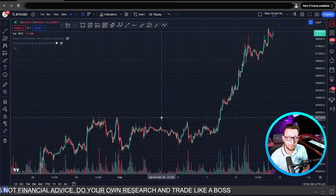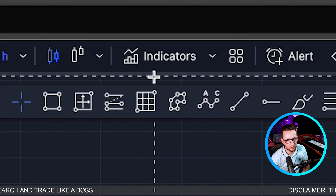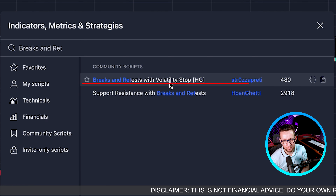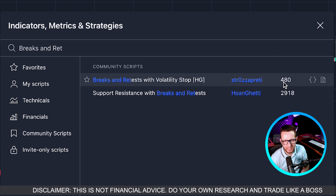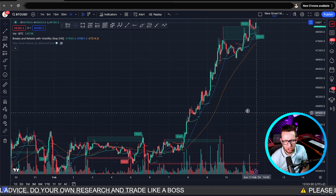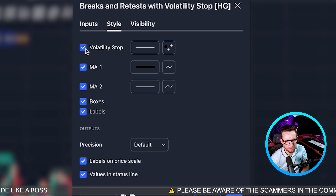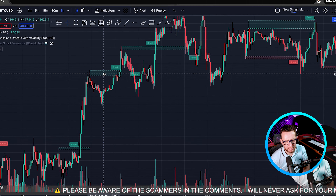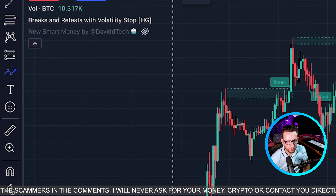I'm going to add that indicator so we can back test it and see whether it works. Going up to indicators, I'll write 'Breaks and Retests with Volatility Stop HG' — I'm not sure how that's spelled — it has 480 downloads. Adding it to the screen, as you can see there's lots of noise on the indicator. I'm going to remove all the things that aren't interesting to me: the volatility stop, the MM1 and MM2.